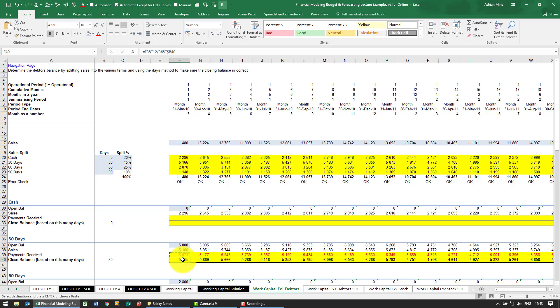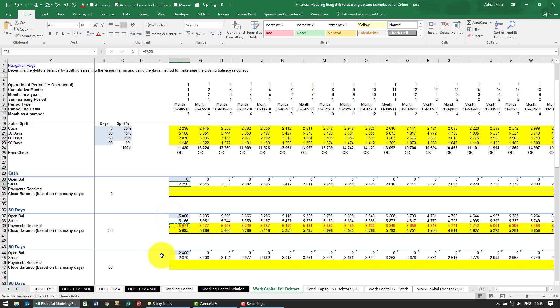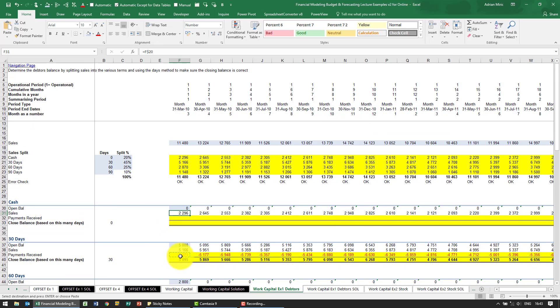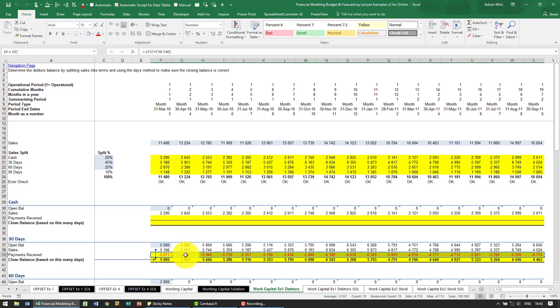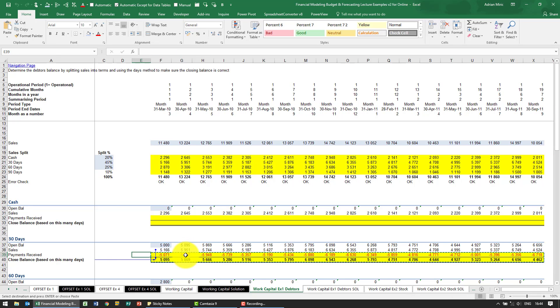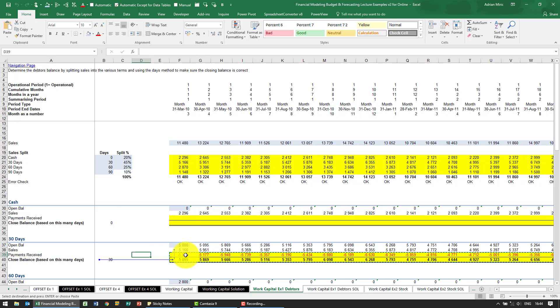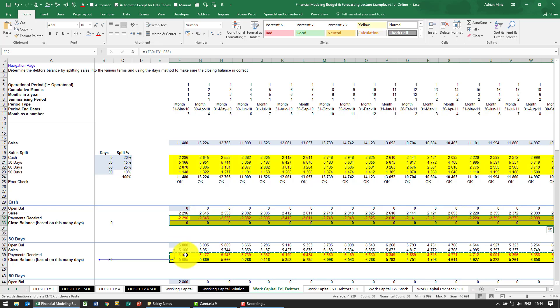Once you've set it up you then do the same thing for cash, 60 days, etc. Because of the way we've built it and because we used relative positioning, so we've used sales here, it's actually possible for me now to highlight all of that, copy it, and go paste it here.